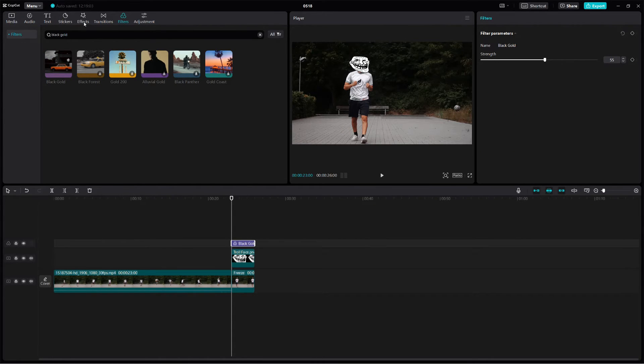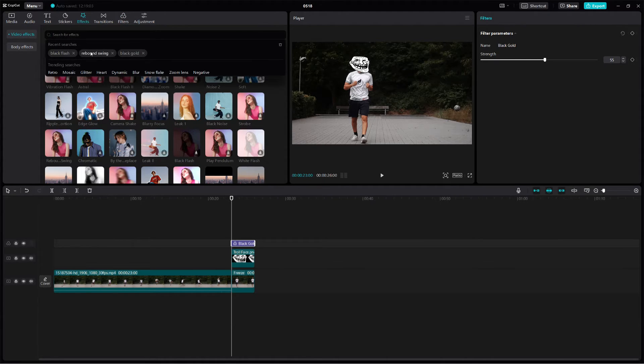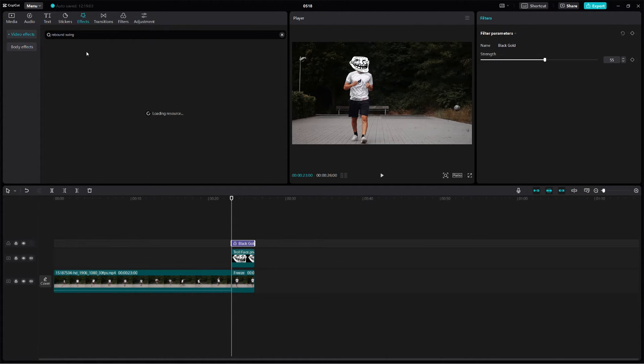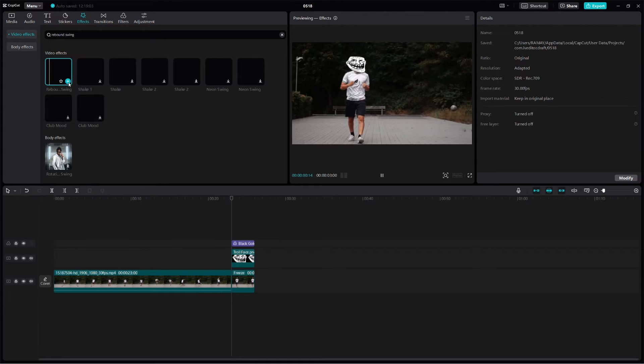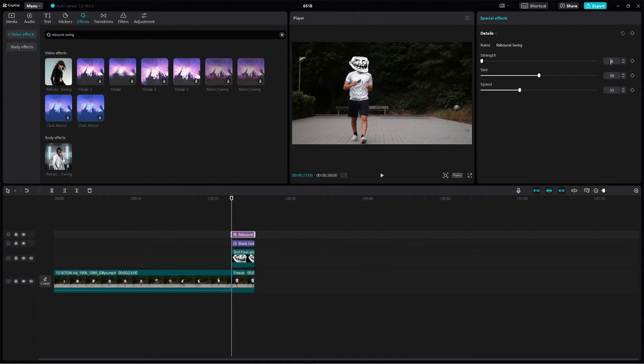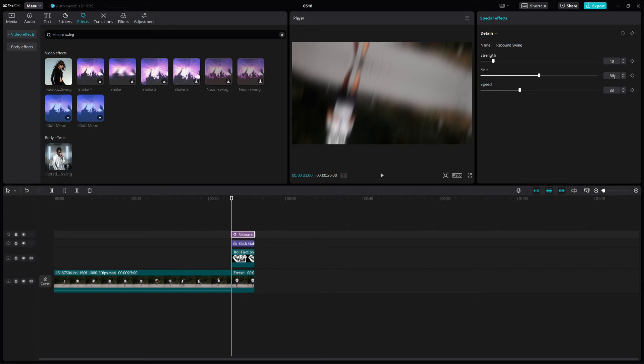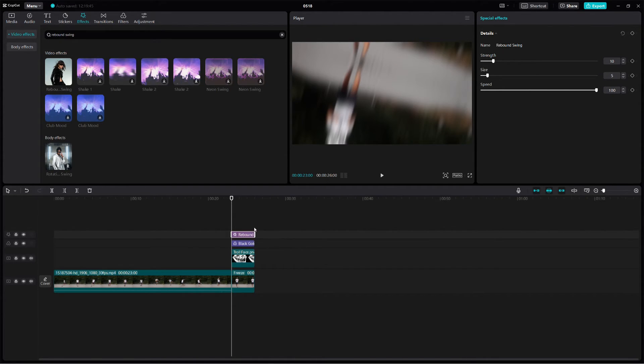Now we will go to the Effects tab and search for Rebound Swing effect. Adjust the Strength to 10, Size to 5 and the Speed to 100. Make sure that the effect only covers your freeze frame.